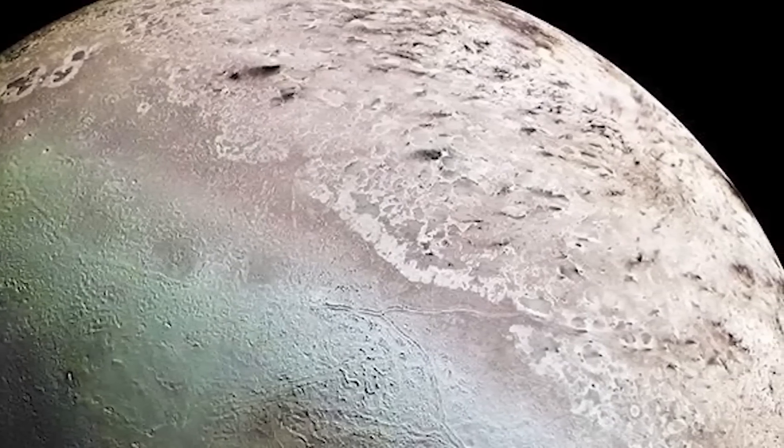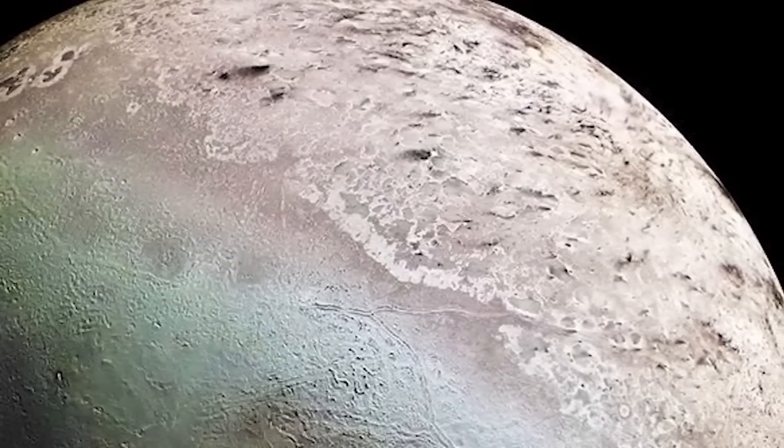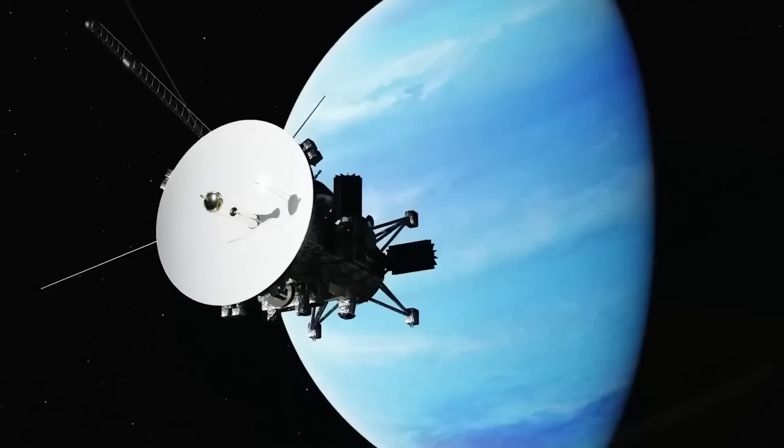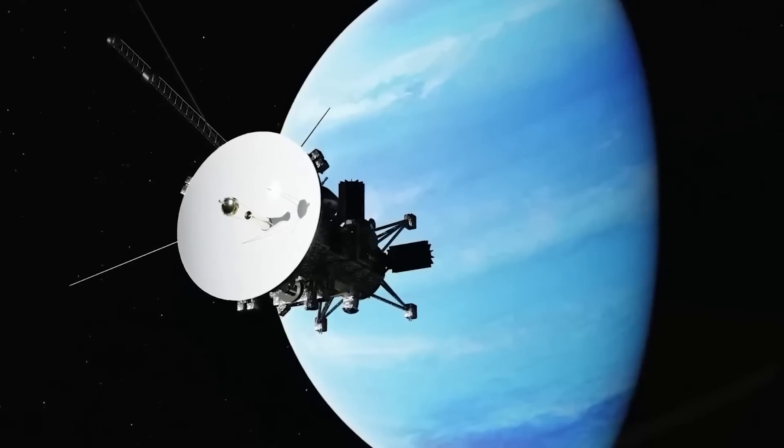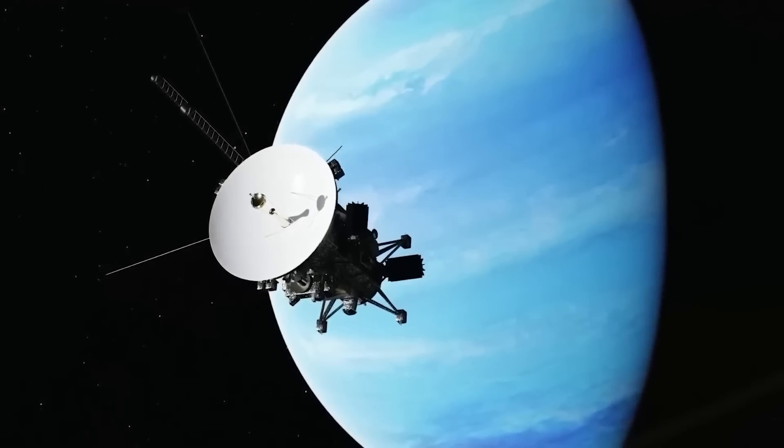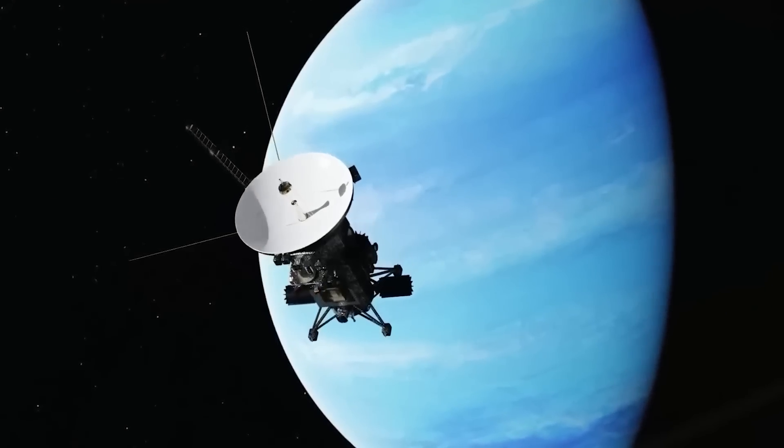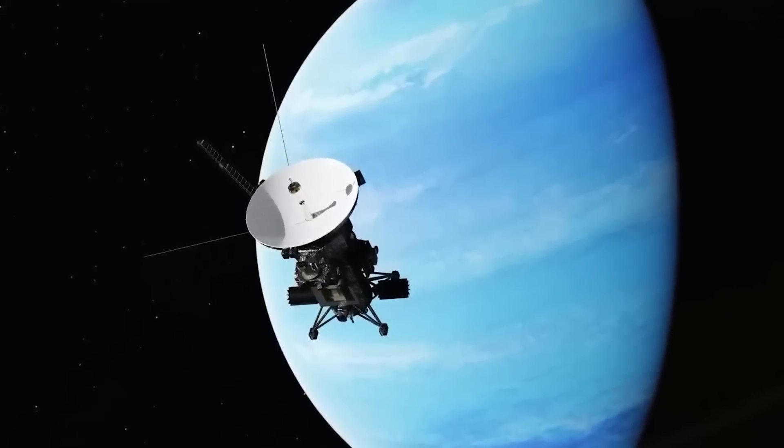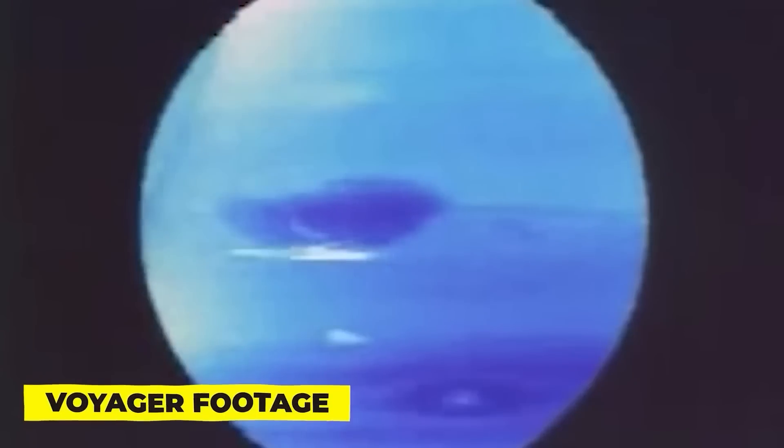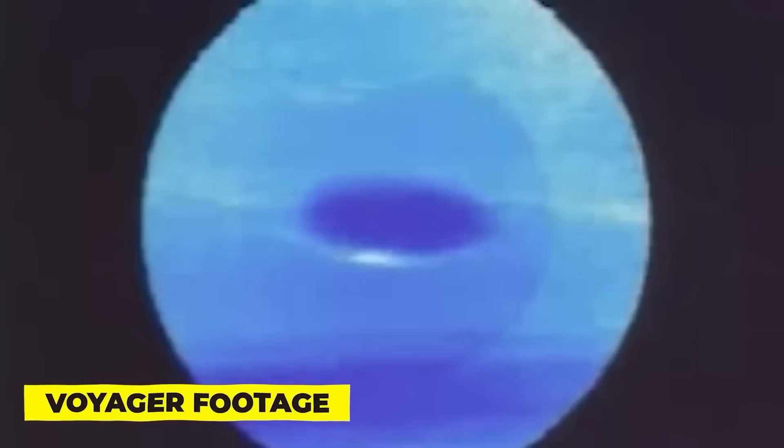As it orbits Neptune in the opposite direction from the planet's rotation, Triton is one of our solar system's most peculiar moons. The penultimate planetary target for NASA's Voyager 2 spacecraft, Neptune, was first observed by the probe in the summer of 1989.